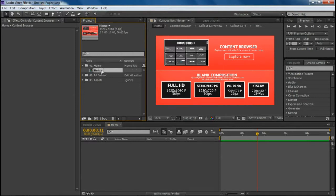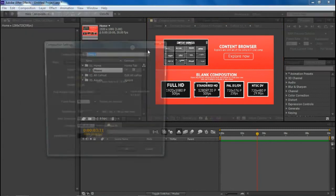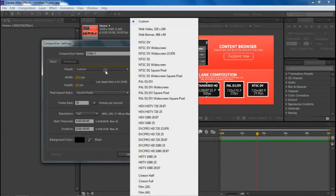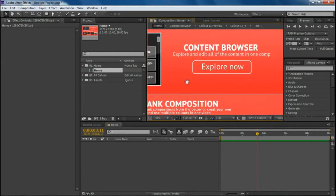The first thing you'll find is the home composition, which is open by default. From here you can open up the content browser or open up some blank compositions. These are four blank compositions I have made for you, or you can create your own from Composition > New Composition and select it from here.